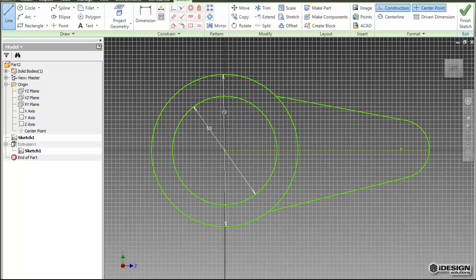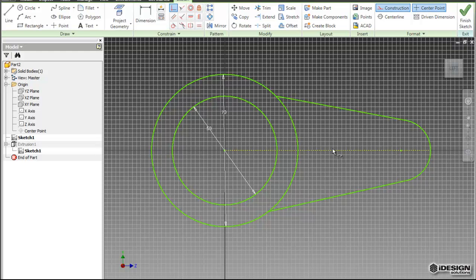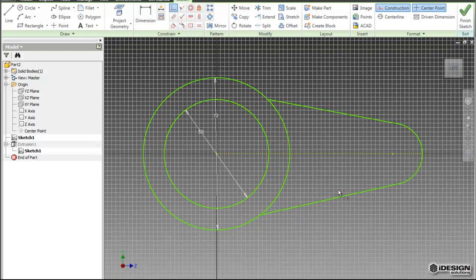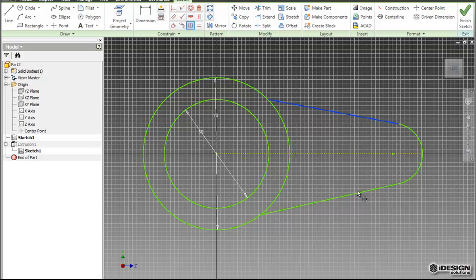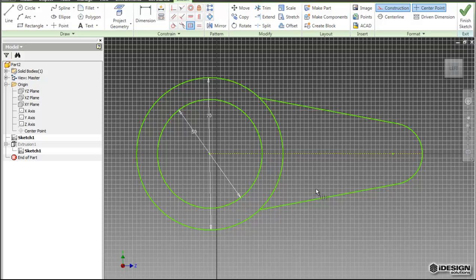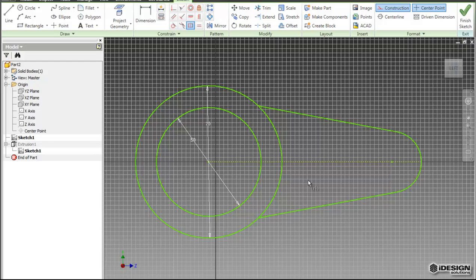So now I can choose another constraint called a coincident constraint, and I'm going to bring the center point of this arc down to the construction line. To add another constraint about that construction line, I choose the symmetric constraint, choose the two lines that I want to be symmetric, and then I select my construction line. So you see the slight difference there.